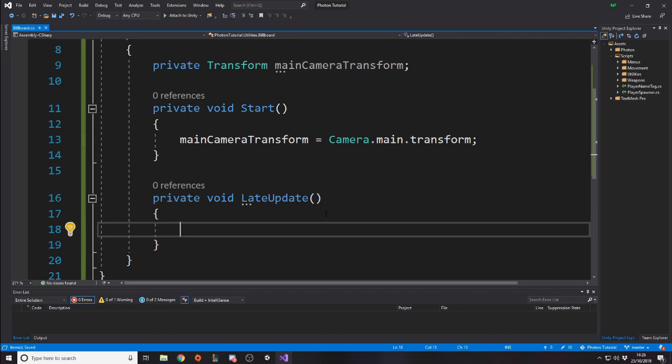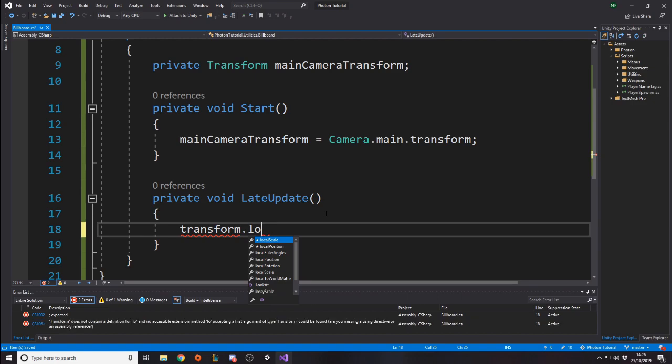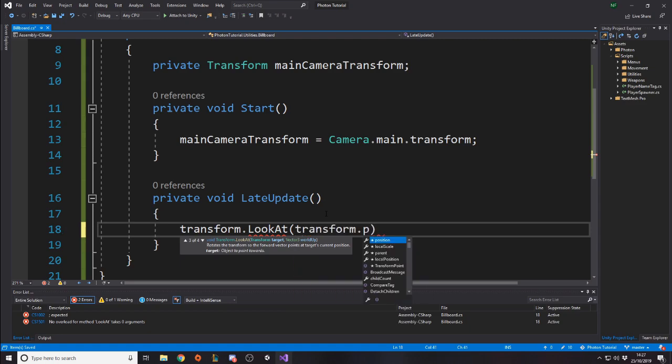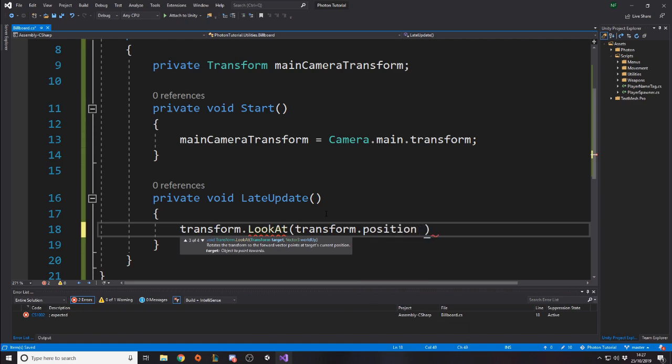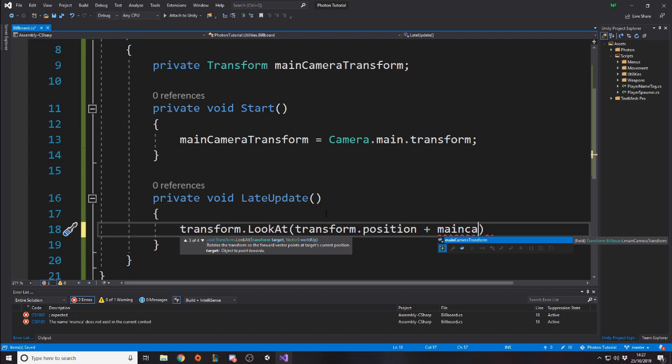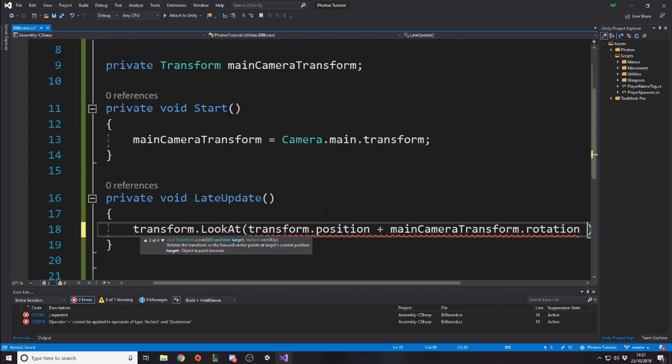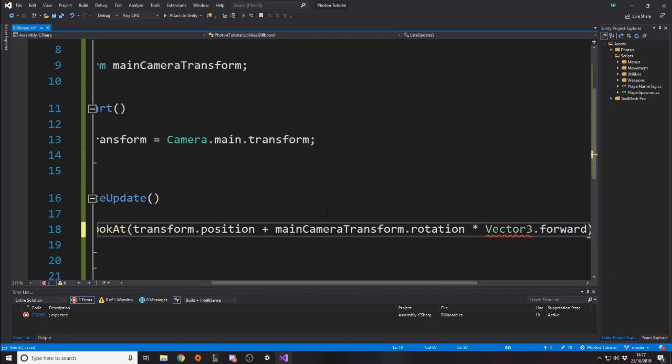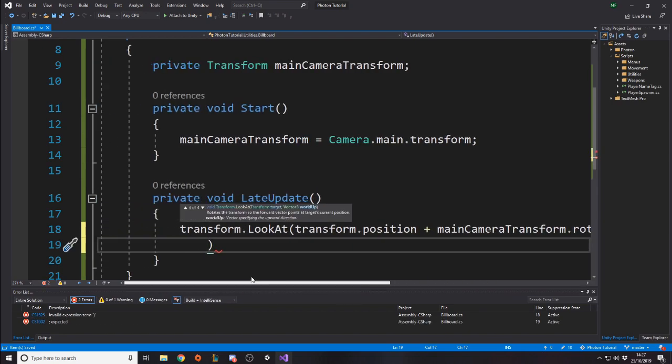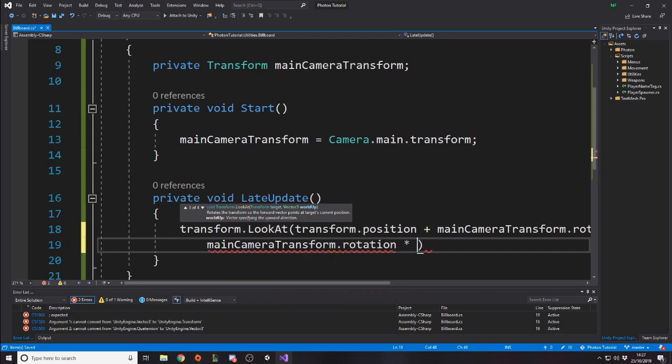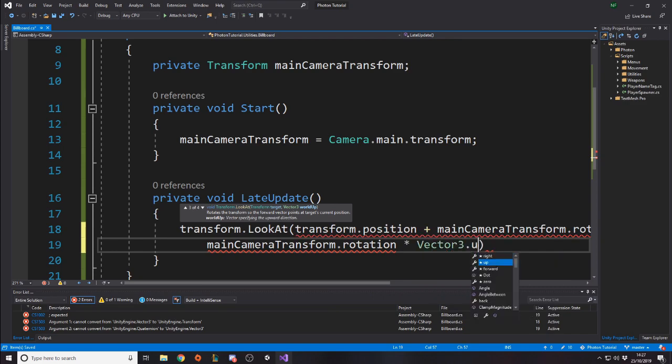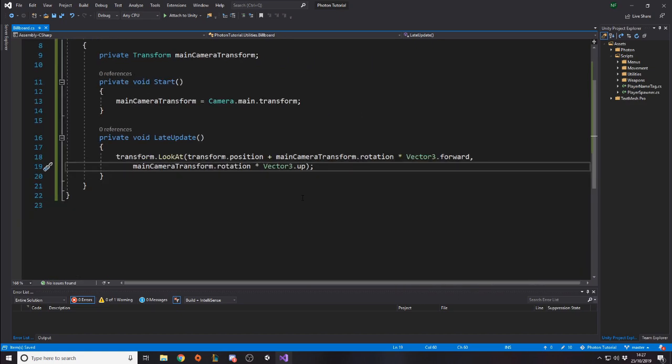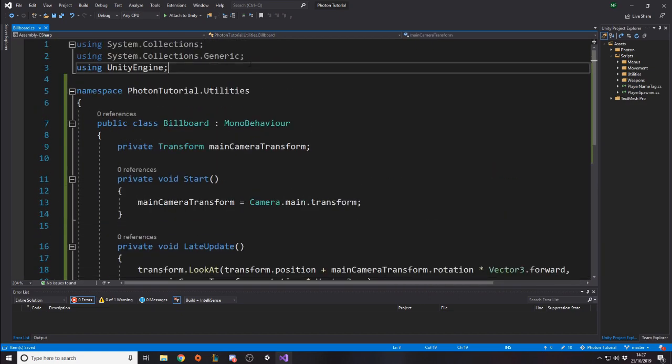So we want to say, well, transform dot look at, which is a built-in function to look at a vector. But you also can pass in world up, because if you don't pass in world up, it might not actually rotate how you want it to, because it can still look at your vector but be like flipped, for example. It's hard to explain. We're going to want to look at our current position plus the camera's rotation times forward, because we only want the forward direction of the camera. So it's the main camera transform dot rotation times vector3 dot forward. And then over here, we want to say the main camera transform dot rotation times by vector3 dot up, because that's the second parameter here, which is the world up, which is the camera's rotation upwards. So that's what we want, basically. And that's it.